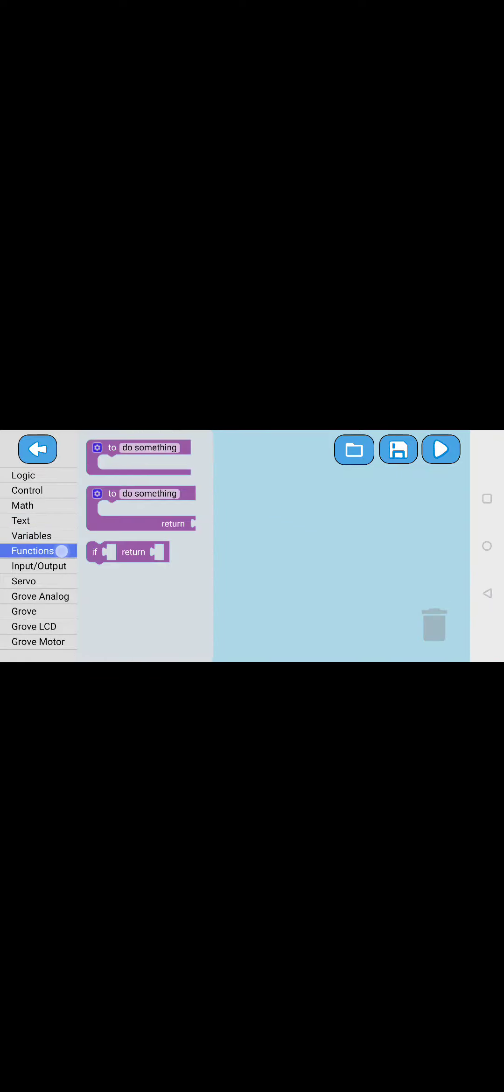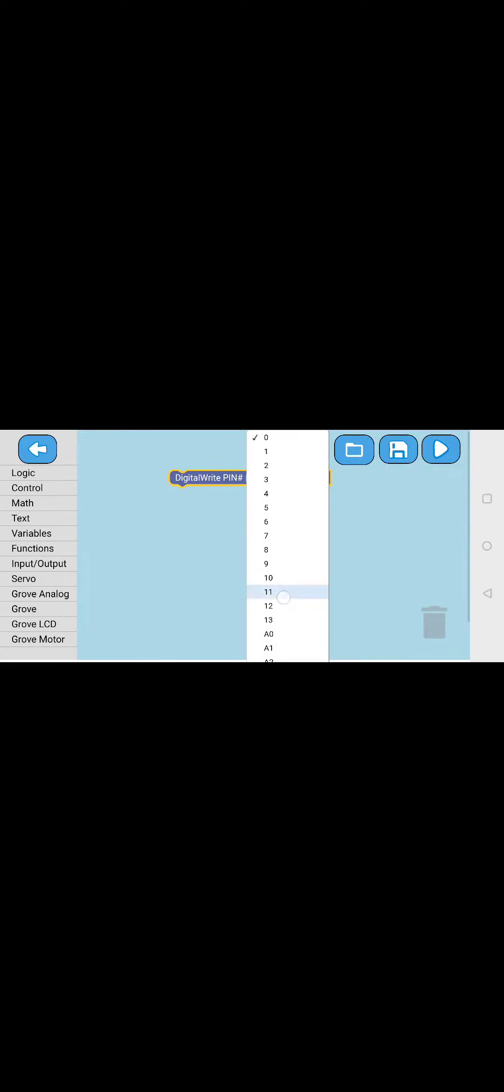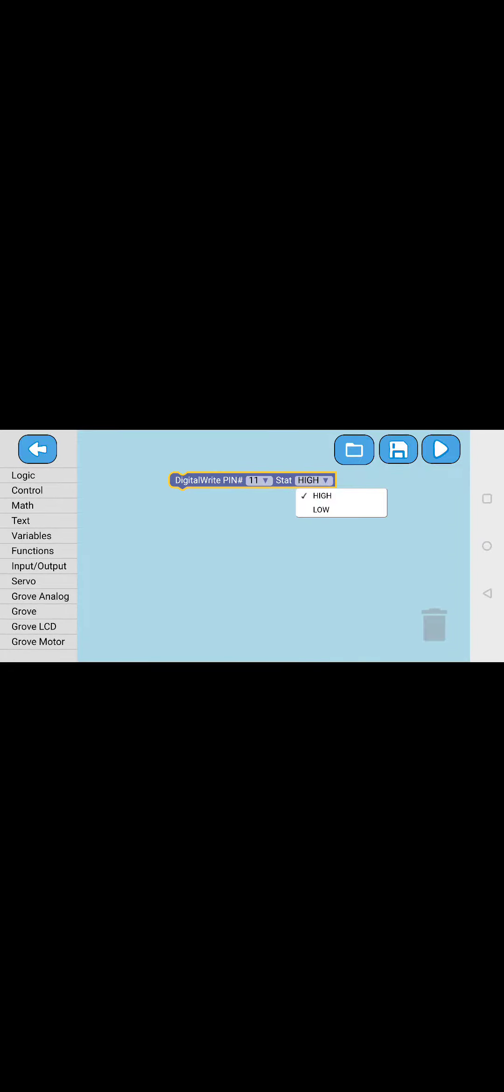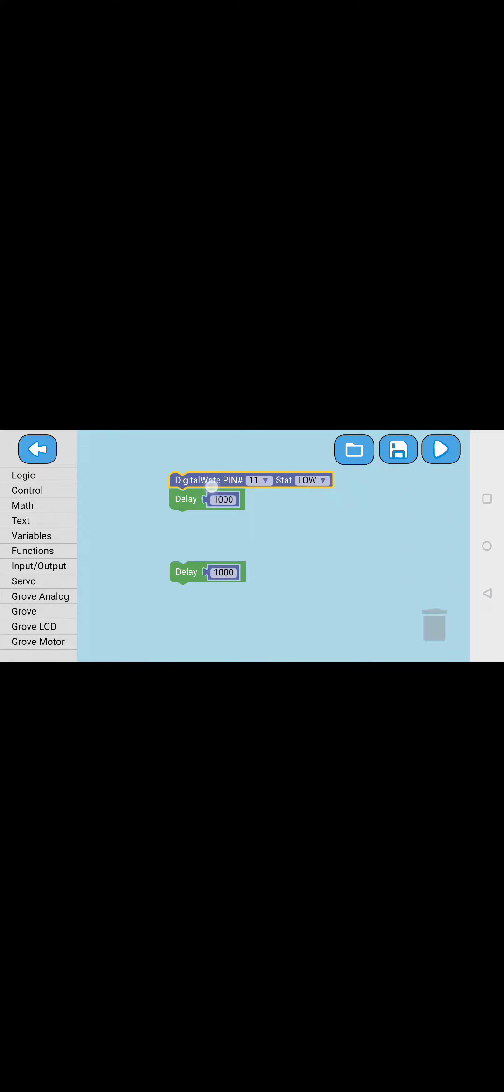This is the code you need to put. We need to go to input and put this digital write pin and put that to 11, and put this to low. Then go to math, take the zero thing, and go to control and take delay. Put this zero inside this and type thousand in that. Then duplicate this one, put it here, and you need to put this to high.